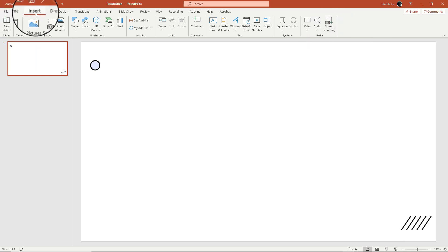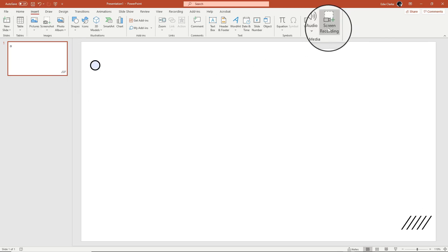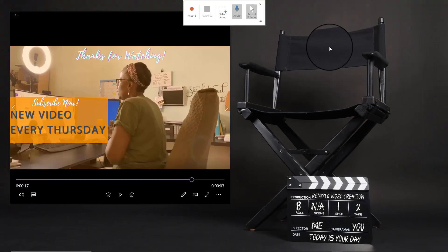In order to get started, you want to make sure that you're on the Insert tab, and then come over to Screen Recording. When you click on that, it automatically closes PowerPoint, because the assumption is that you want to record something using some other platform.